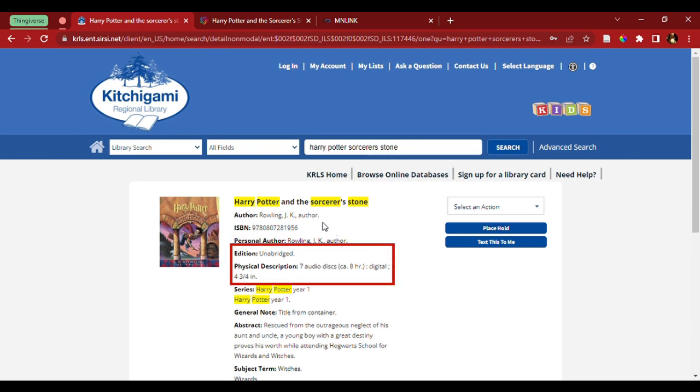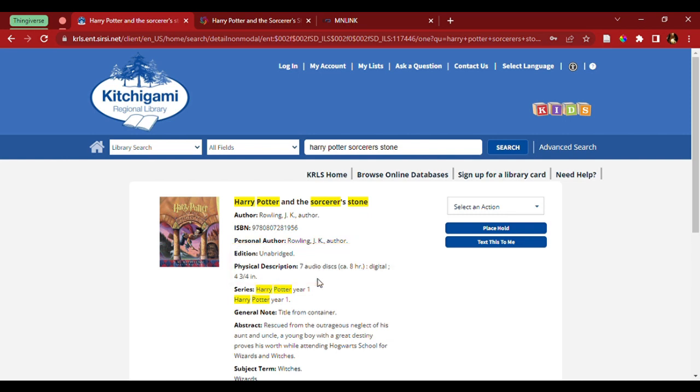As I look, I see here that it says unabridged and that the physical description is seven audio discs. So, this is the audiobook. Unfortunately, this is not what I'm looking for at this time.